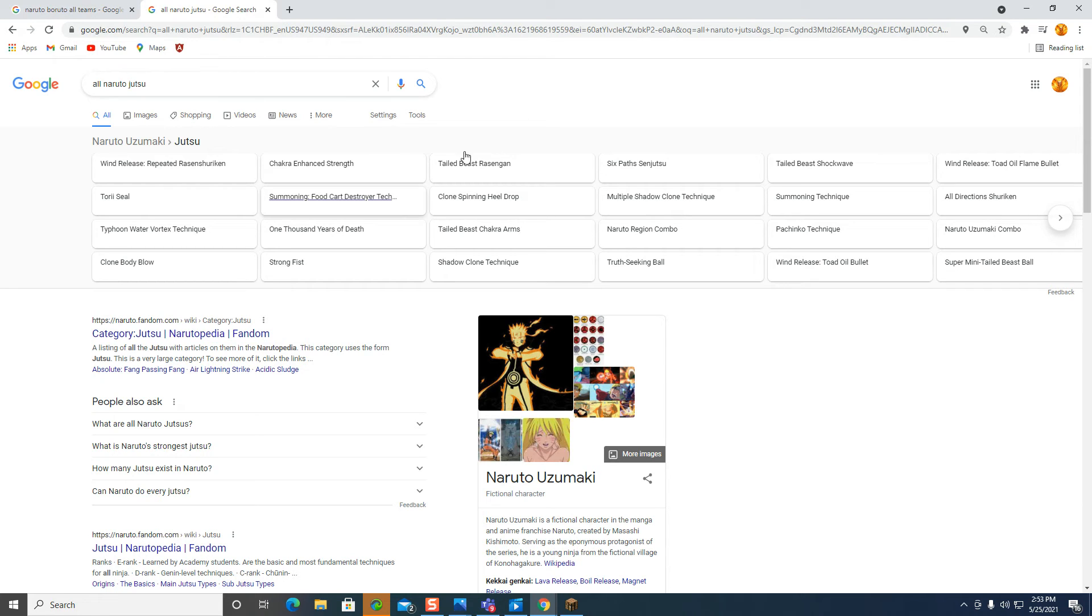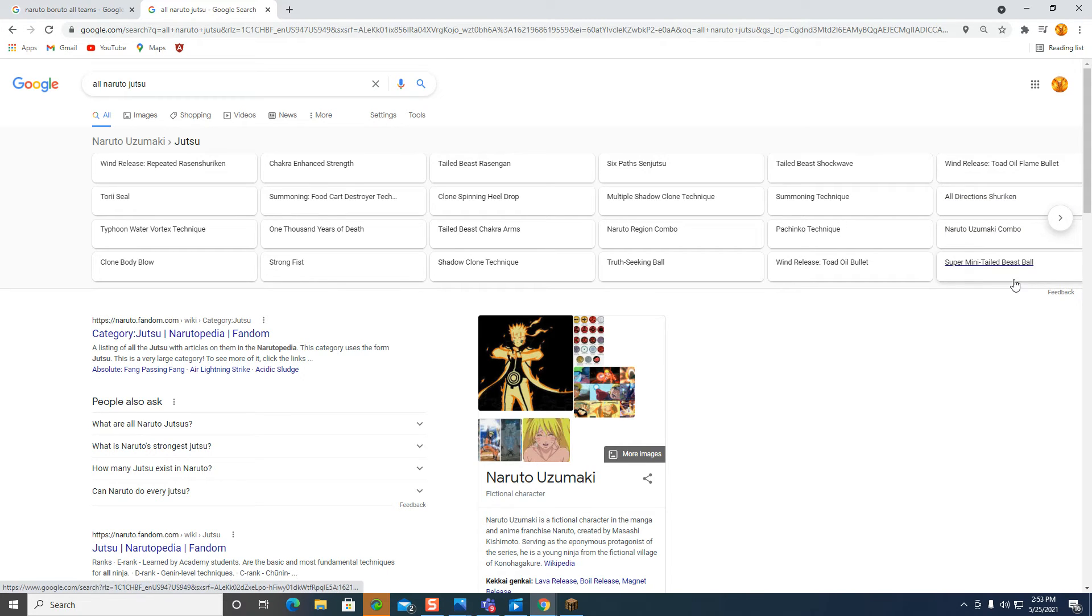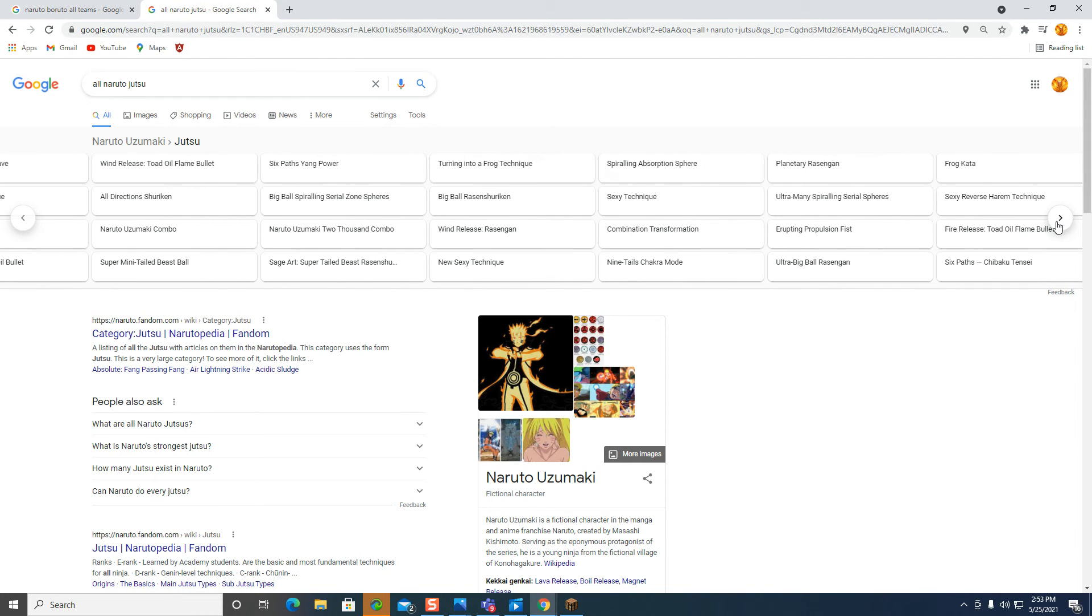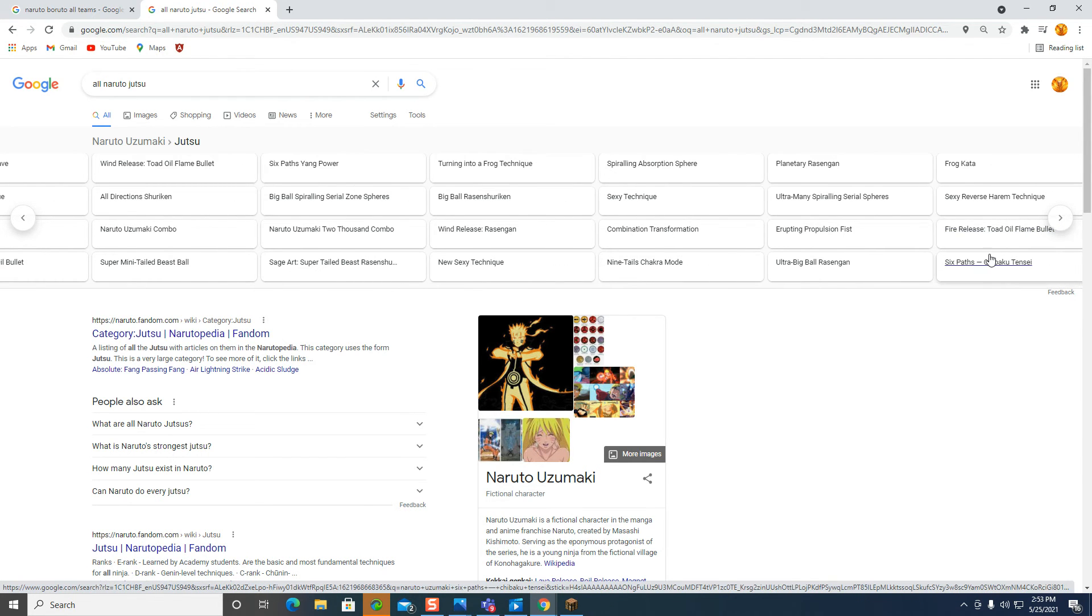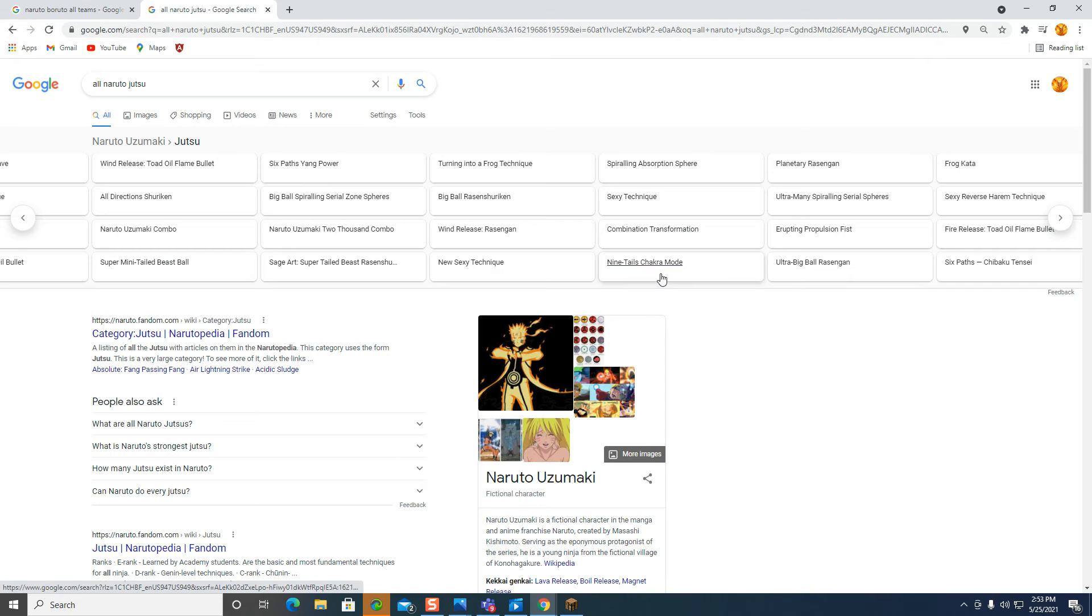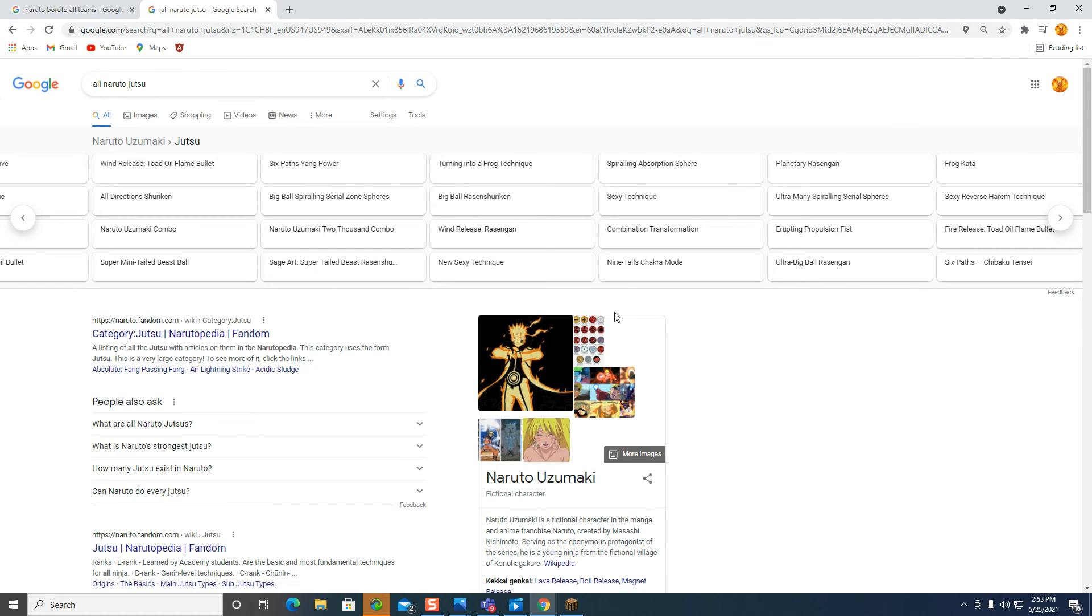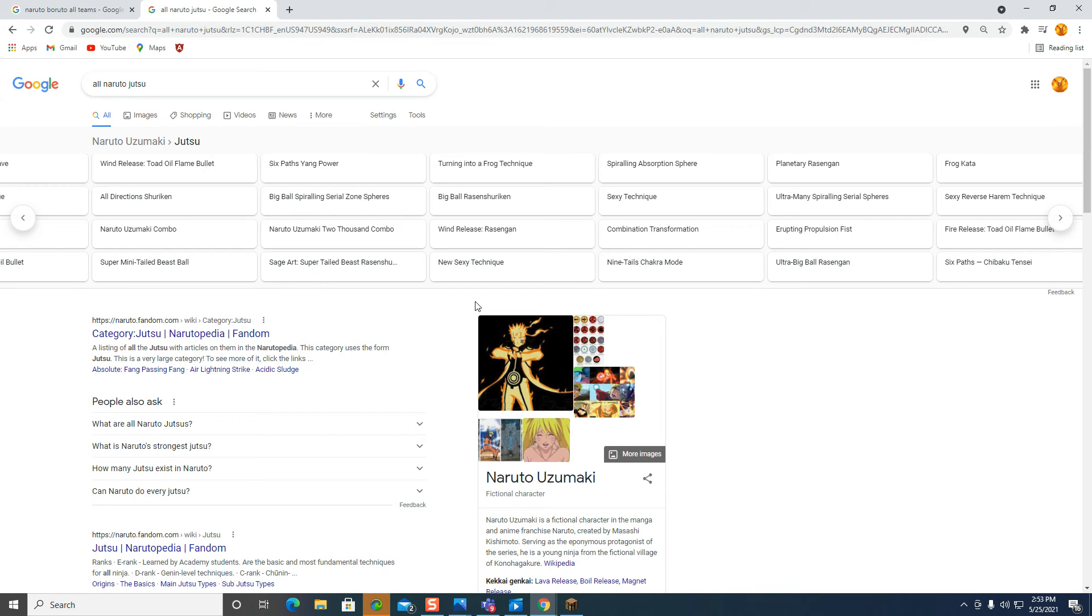Tail Beast Chopper Arms, that one is different. All Direction Shuriken, that one is different. Naruto is a Markicum, Super Mini Tail Beast. Then release Toad Oil from the All Direction Shuriken. Naruto is Markicum 6580 power, big ball spiraling serial slowed spheres, Dartel Uzbaki 2000 combo, sage art tail beast rasengan shuriken, turning into a frog technique, big ball rasengan shuriken, wind release rasengan, new sexy technique.